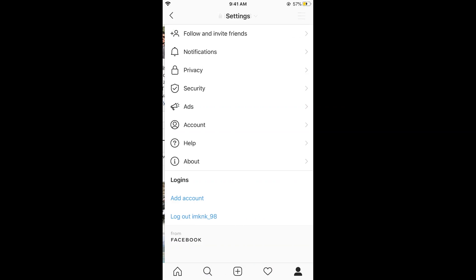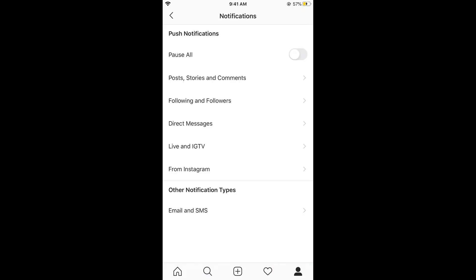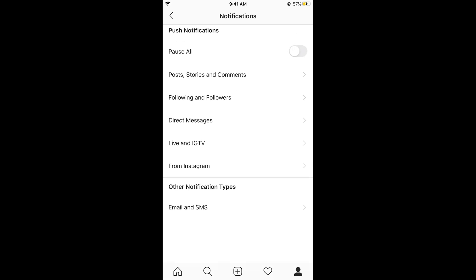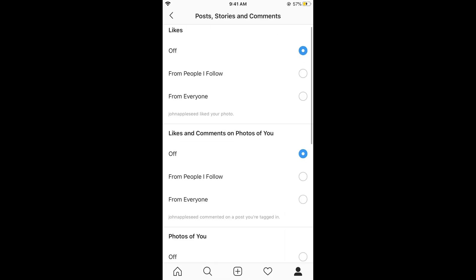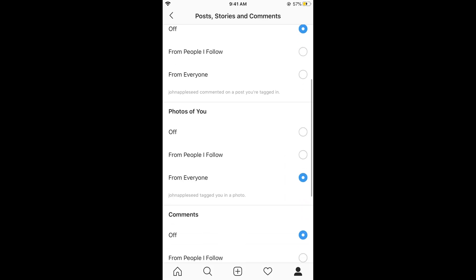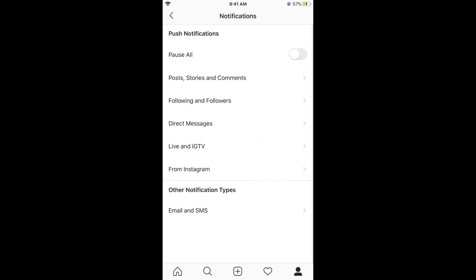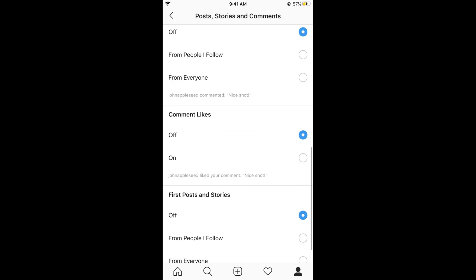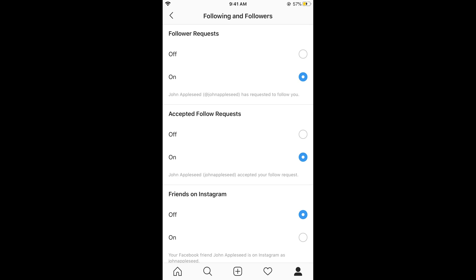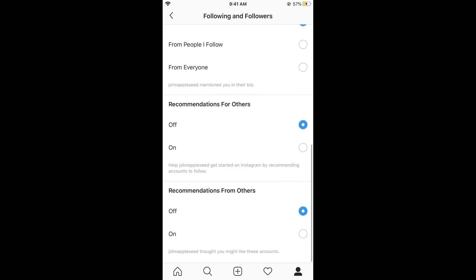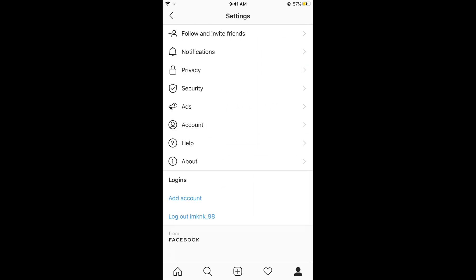At the top you can see notifications, tap on this. Here you can go for all the notifications you need to turn on or off. These are for different things, you can see them, so you can go for it as you want.